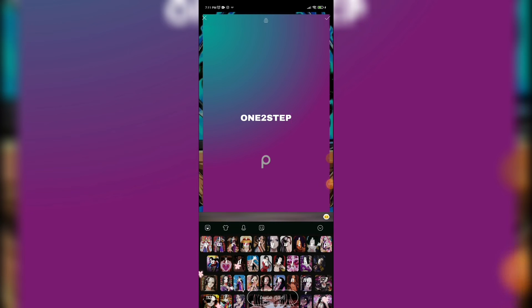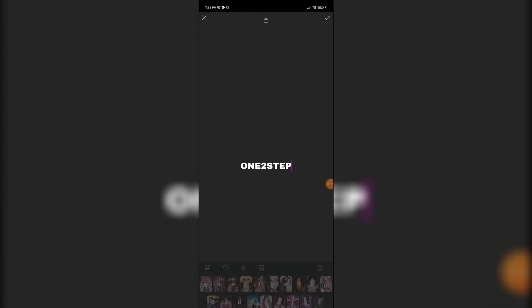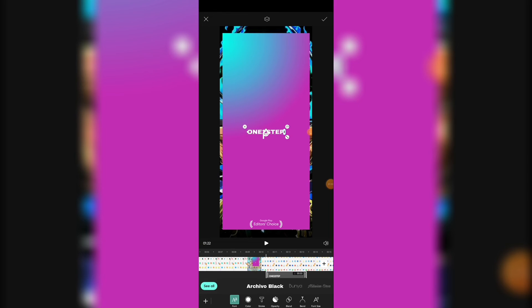And you can add many filters on the text. Here you can choose color.